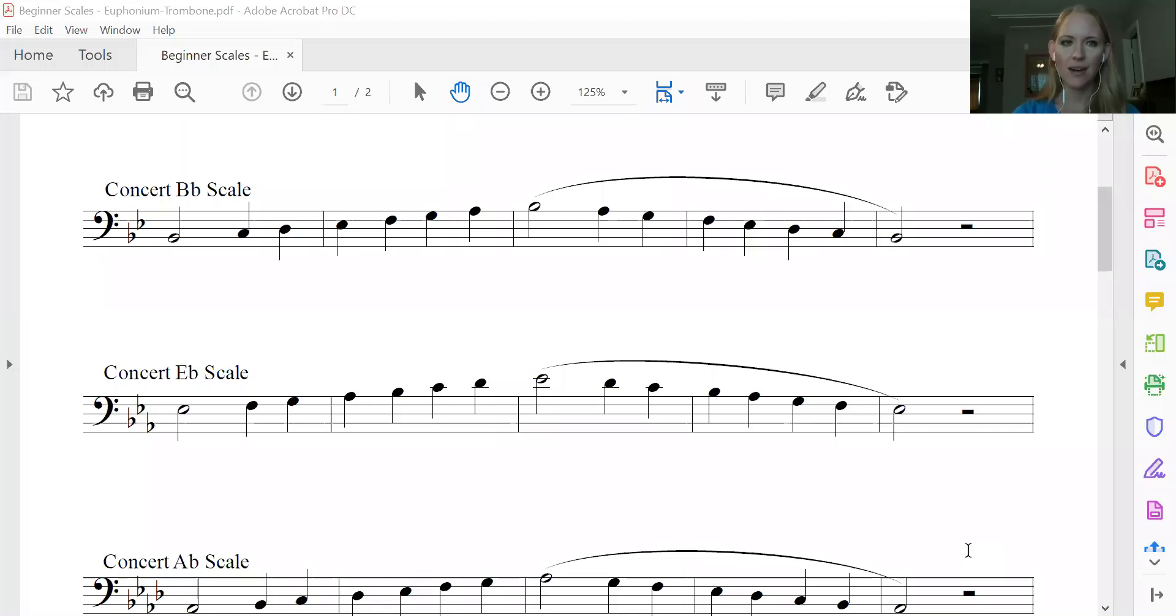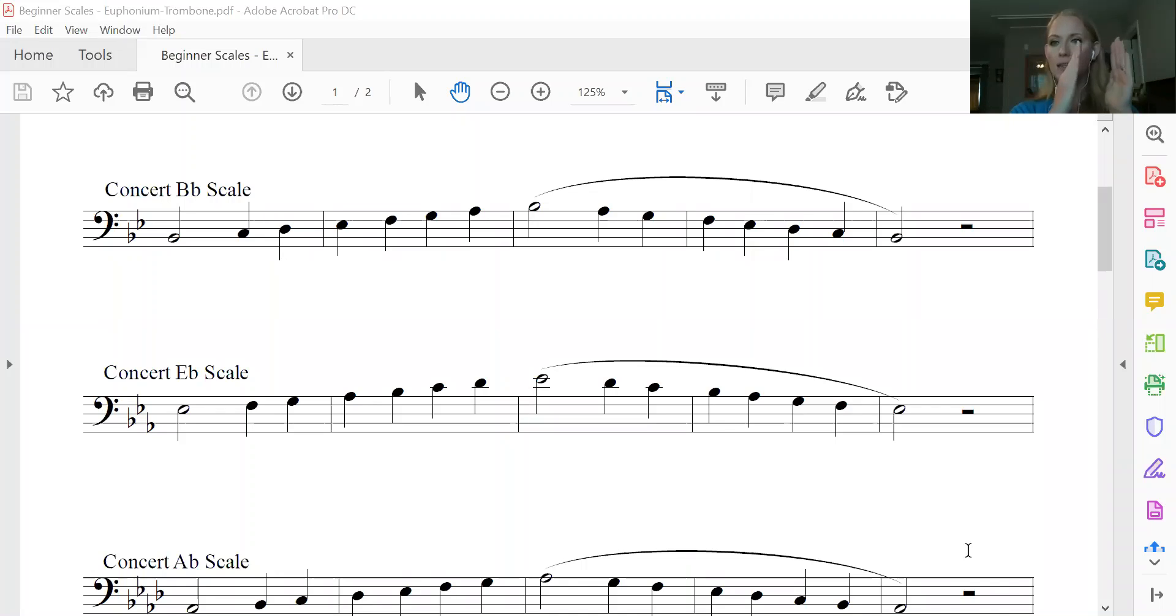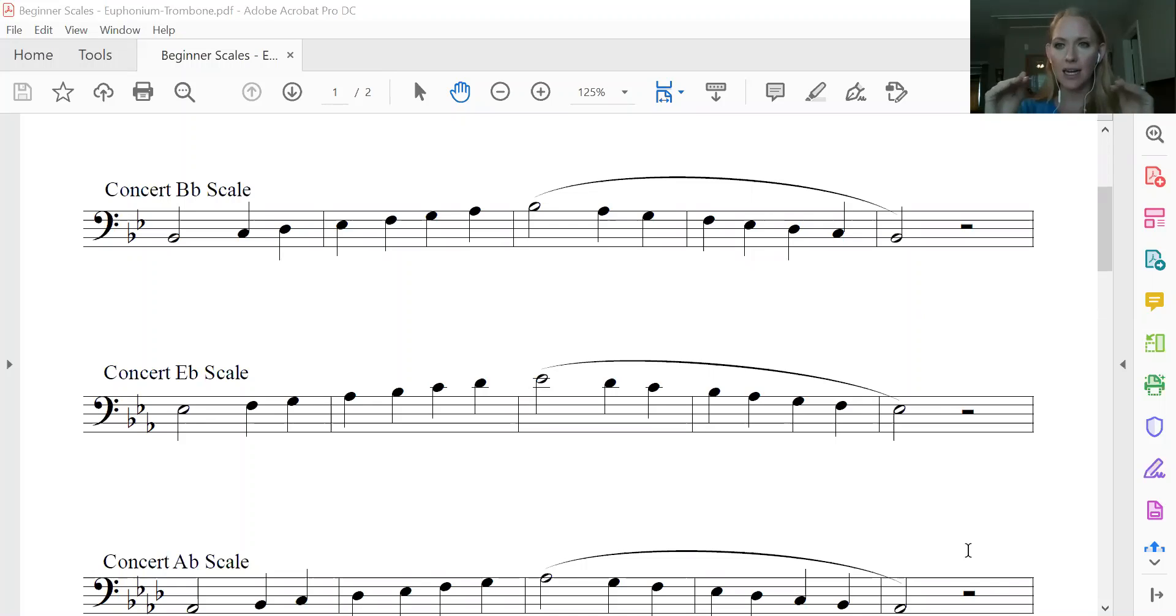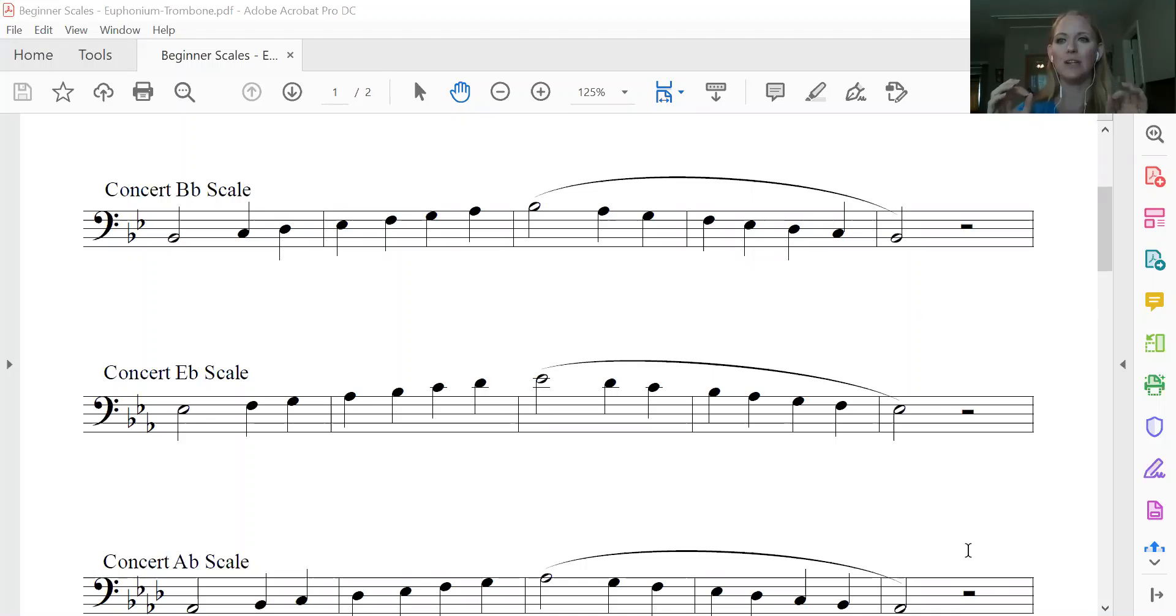And we're looking right here at B-flat. Okay, so what a key signature is, is it's the very front, between your clef and your time signature that tells you what flats or what sharps are in your key. If there is not a flat, if there is not a sharp, then that note is natural.